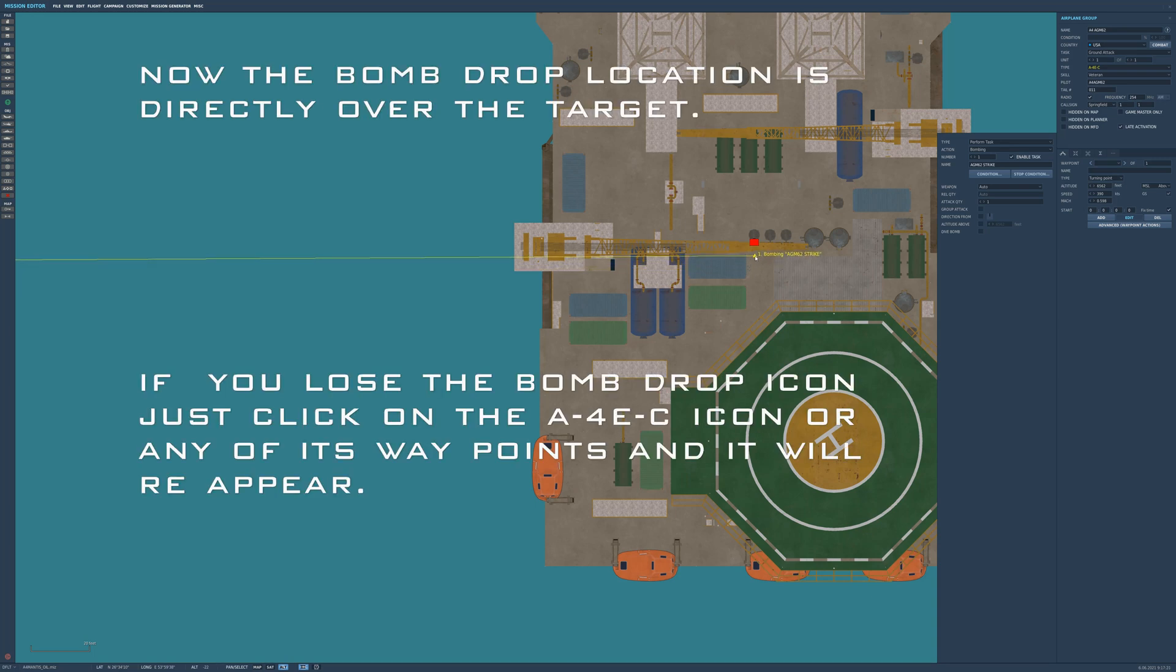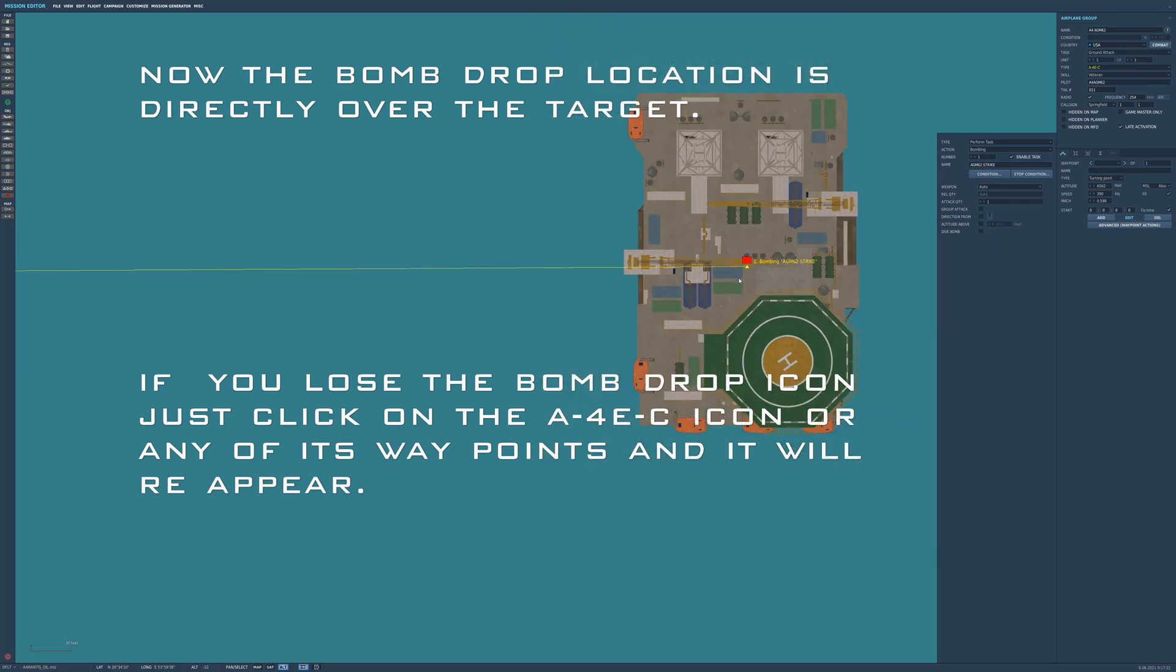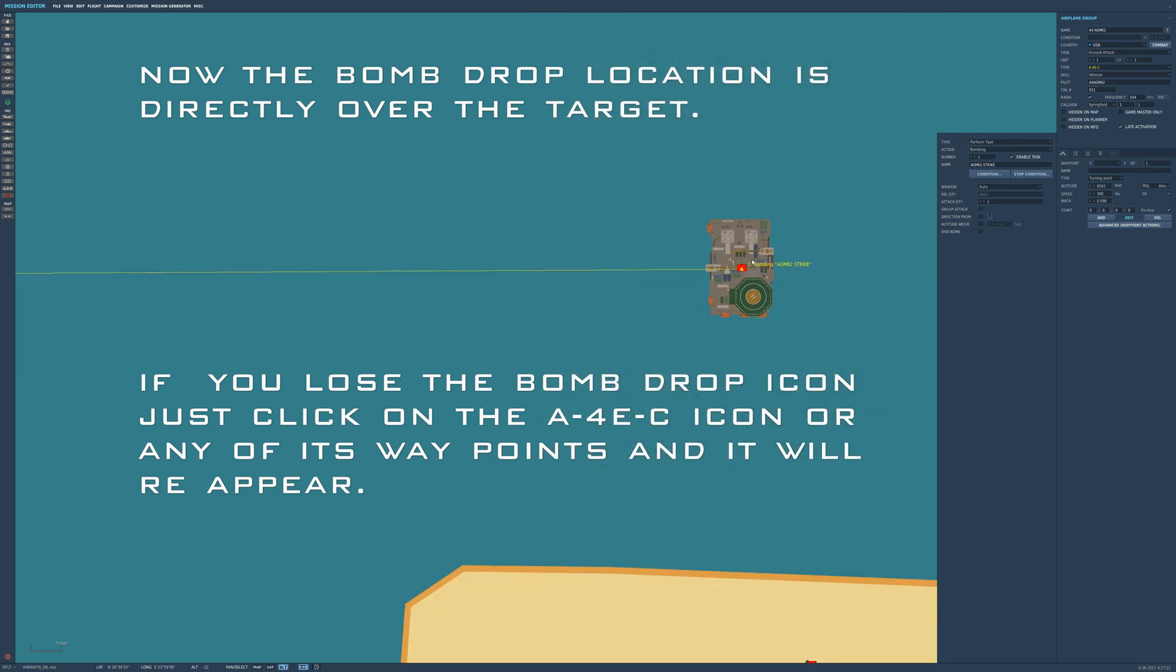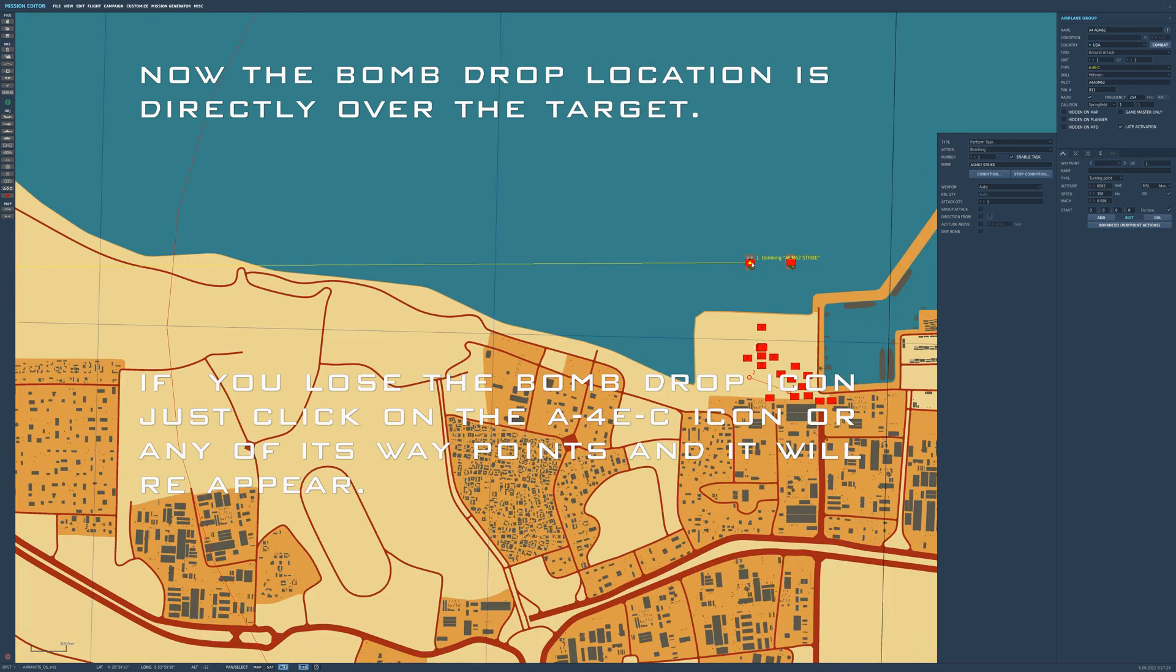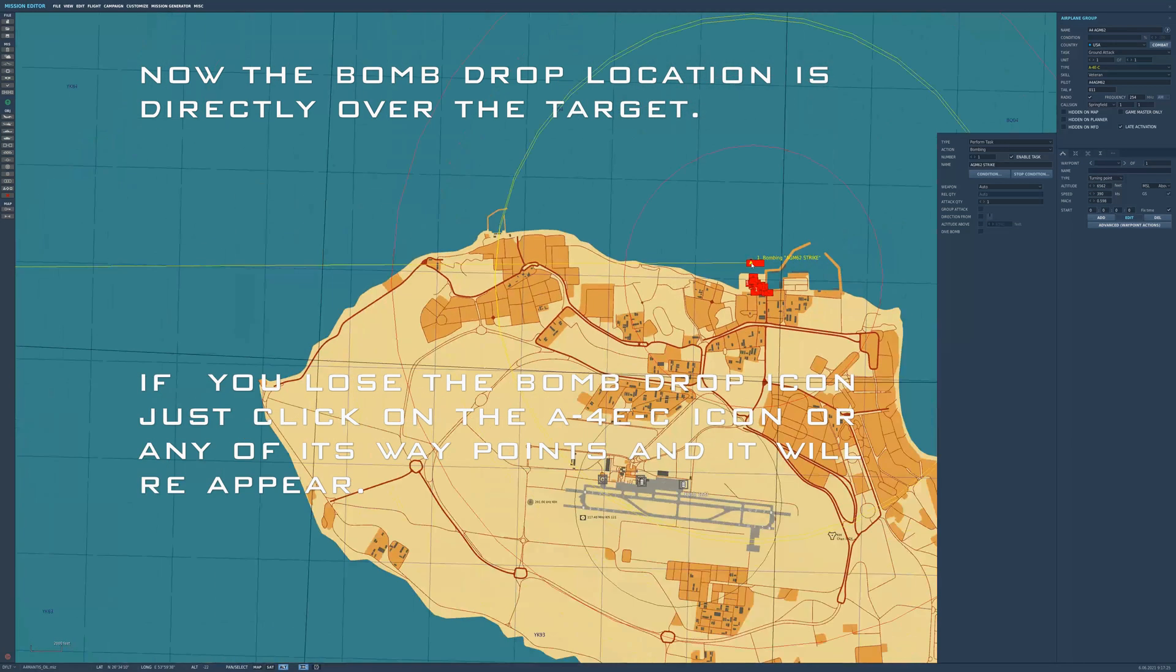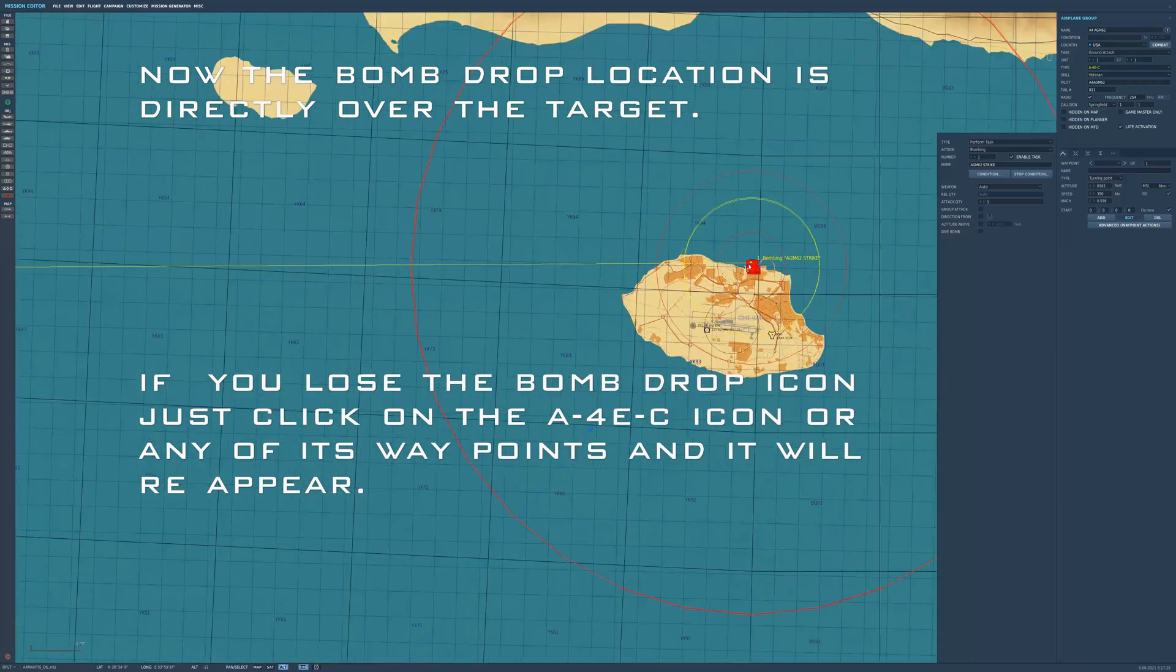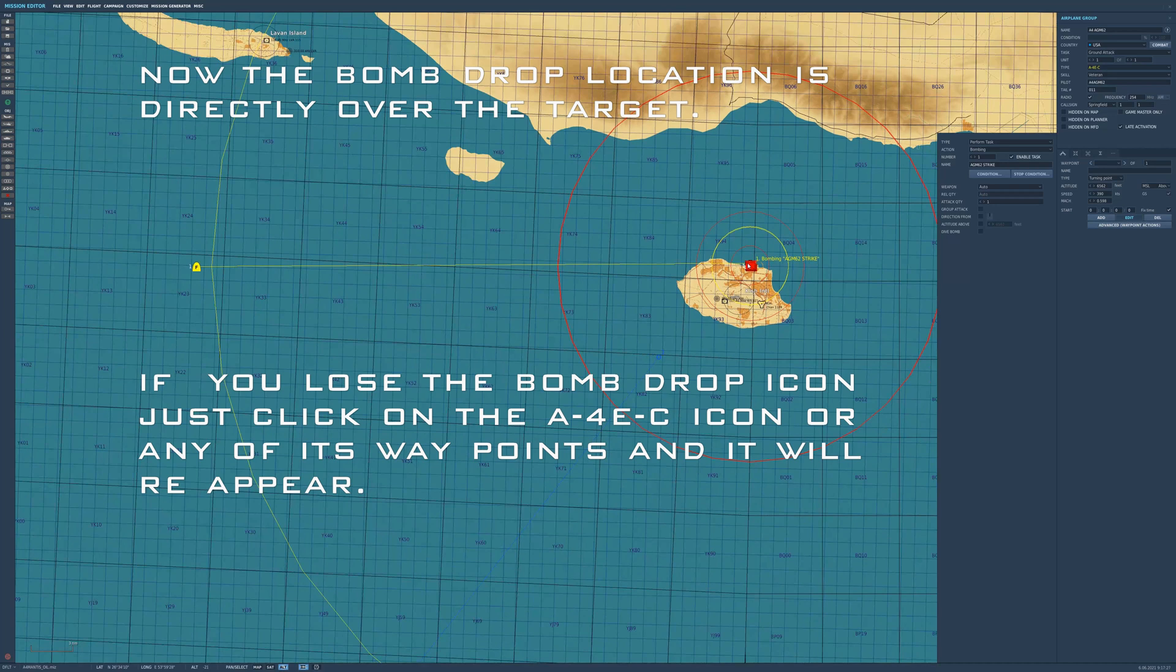If you ever lose the icon, you click off, it'll disappear. Just click on the unit or the waypoint of the A4 Skyhawk carrying the weapon, and she'll come right back up on the map.